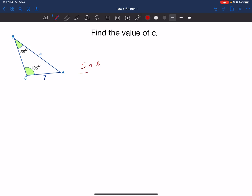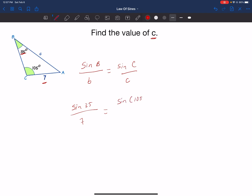I'm going to start by writing that because I know I have both. So the sine of angle B divided by side b is going to be equal to — on the other side — the one I'm looking for. Since I'm looking for C, I have the sine of angle C divided by side c. Plugging in the numbers: angle B is 35, so sine of 35 divided by side b, which is 7, equals the sine of angle C. Angle C is 105 degrees divided by side c, which is what I'm looking for.